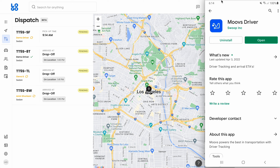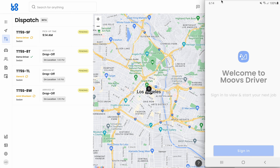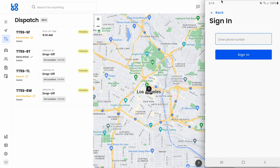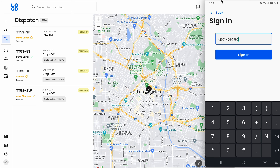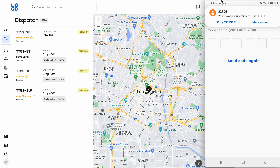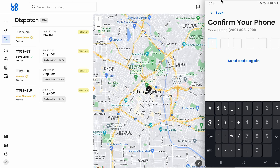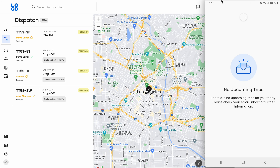As soon as we've installed it, let's click open. This is what the home screen for the Moves Driver app looks like. Let's go ahead and click sign in, and here we'll enter our mobile phone number to sign in. As soon as you've entered your number, go ahead and click sign in, and your phone will receive a code. We're going to want to enter this code into the area you see there. As soon as you enter that code, the app will automatically sign you in, and now you're signed into the Moves Driver app.